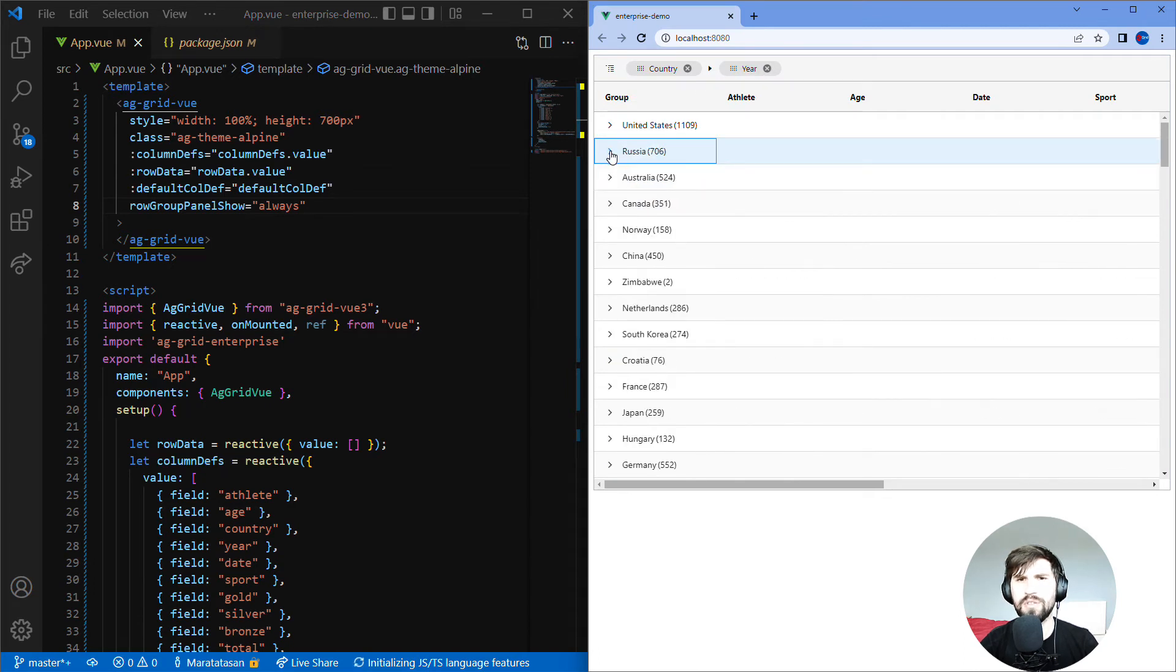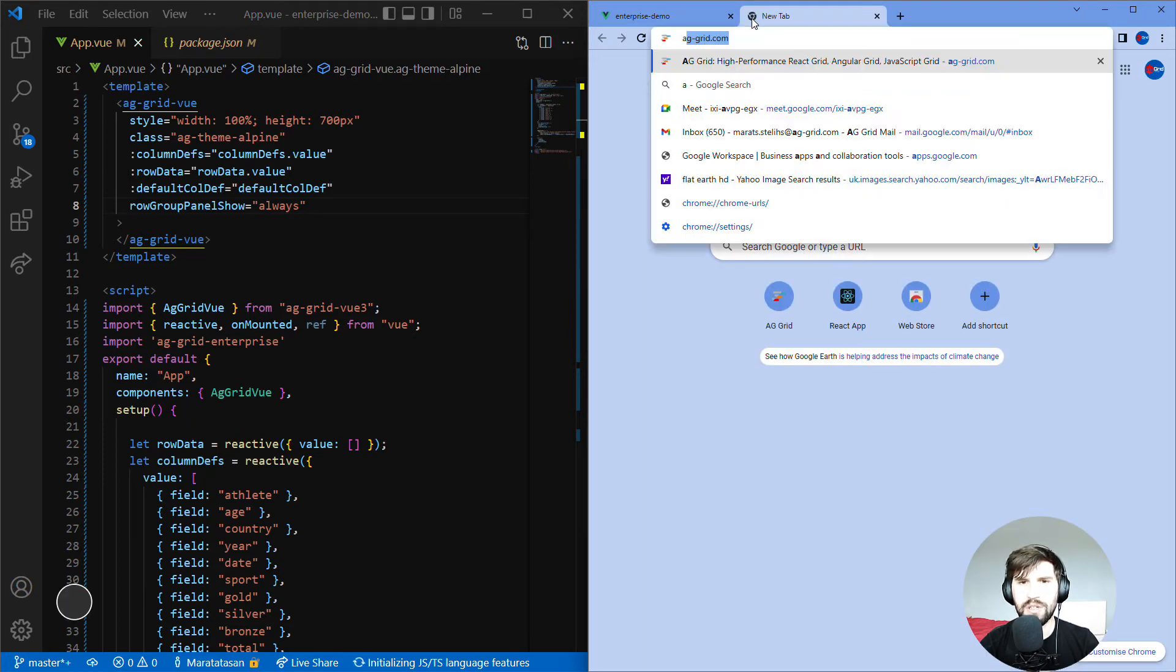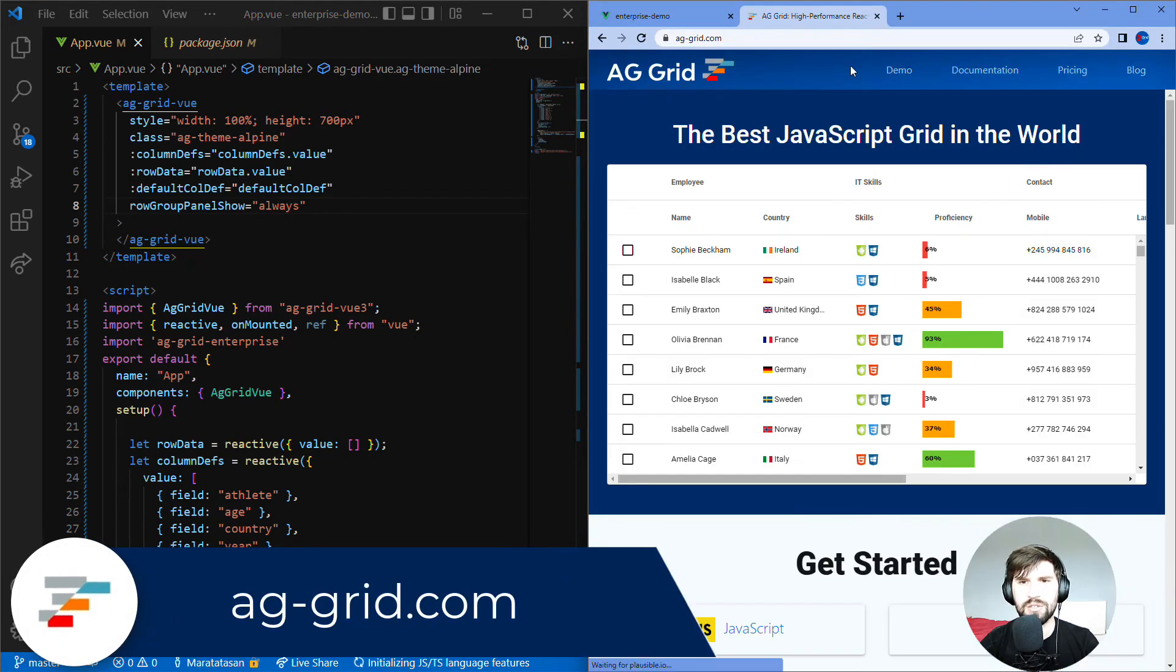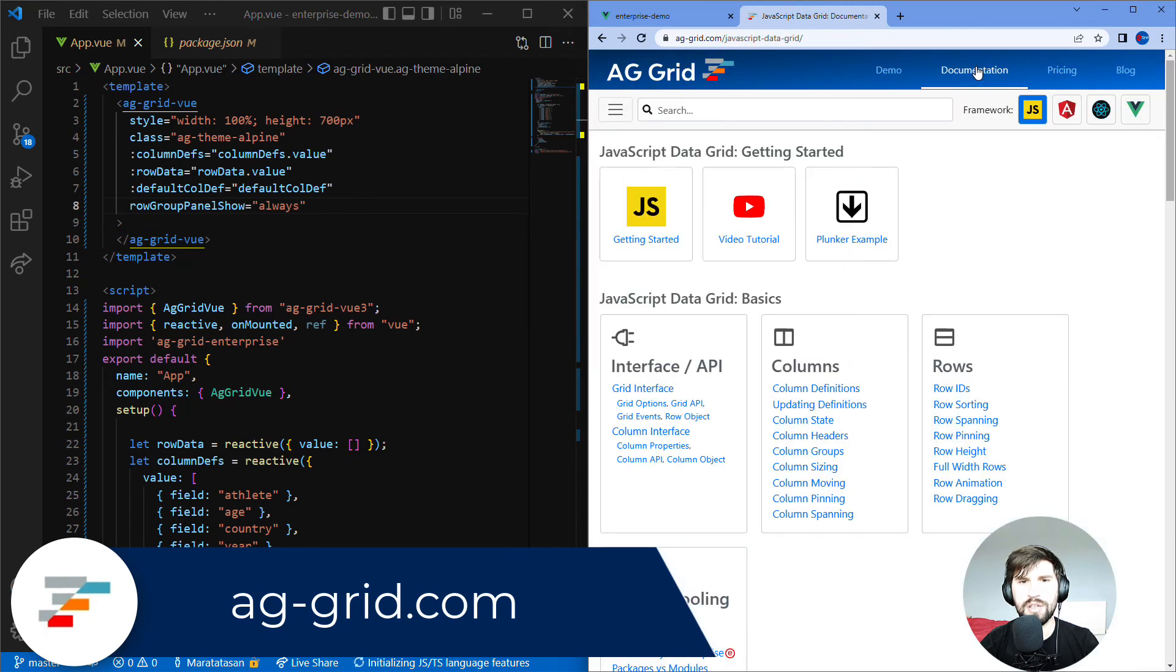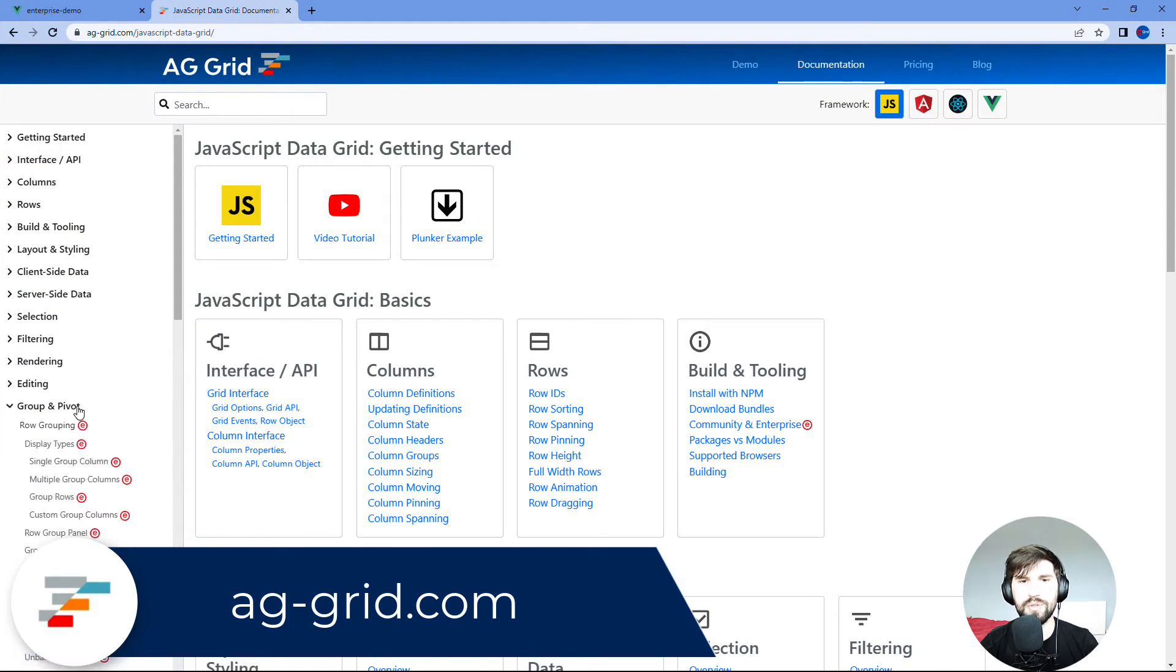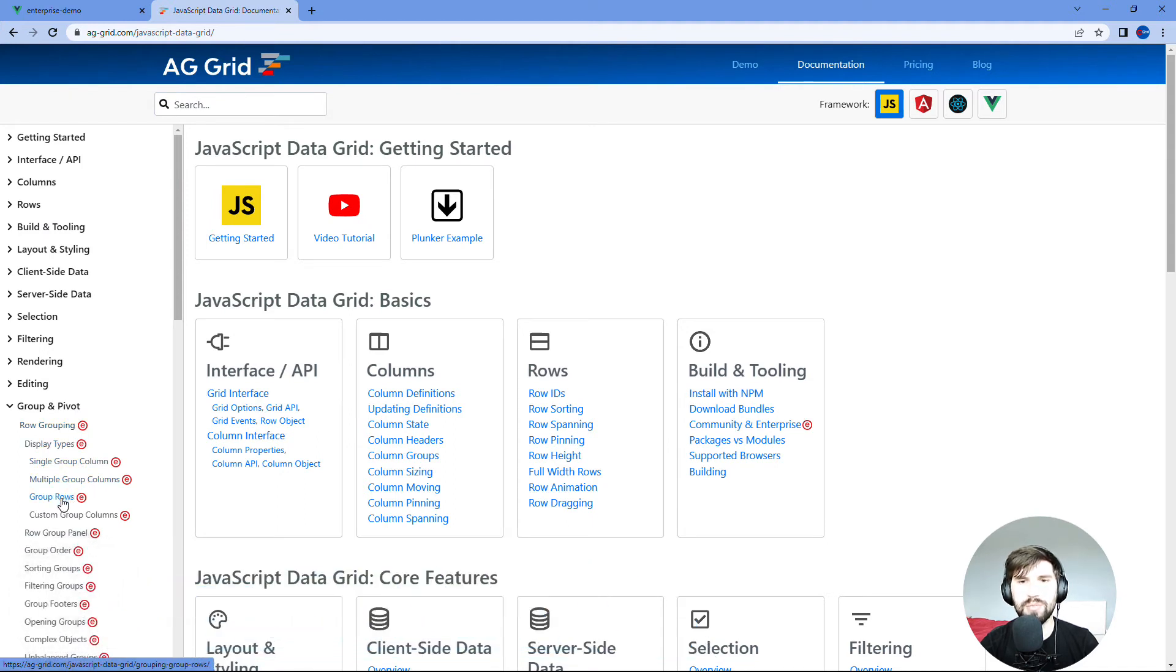There are heaps and a whole slew of enterprise features. Unfortunately we don't have time to go through all of them in this video. To see what they are, go to our website, click on documentation, and select the section you need. You will notice that some of the features have a red E symbol beside them. It means that feature is only available in AG Grid Enterprise.